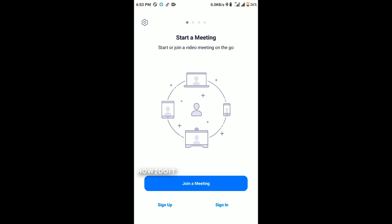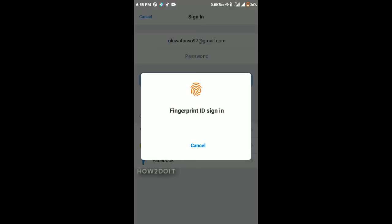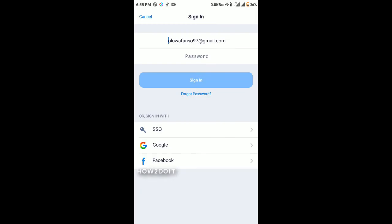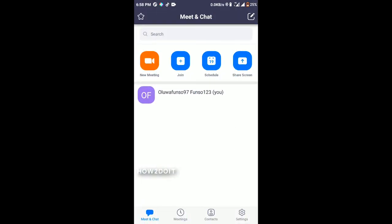Fill in the necessary requirements. I registered my fingerprint so it is asking for a fingerprint. You can sign in with SSO if your company is registered to Zoom, you can use Google Sign In, or you can also sign in with Facebook. I already have an account so I'll just enter my password and we're in.